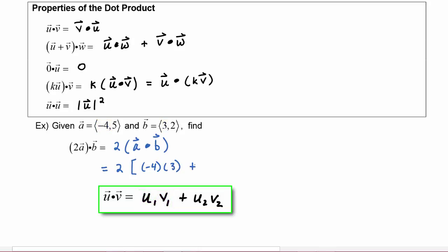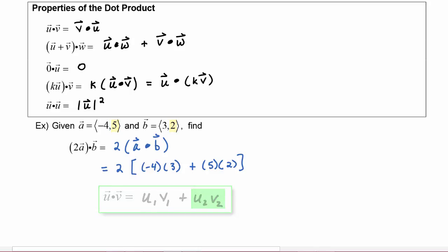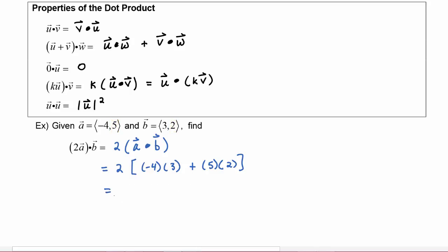We add that to the vertical component of a, which is 5, times the vertical component of b, which is 2. Simplifying: 2 times the quantity negative 12 plus 10, which equals 2 times negative 2, giving us negative 4.